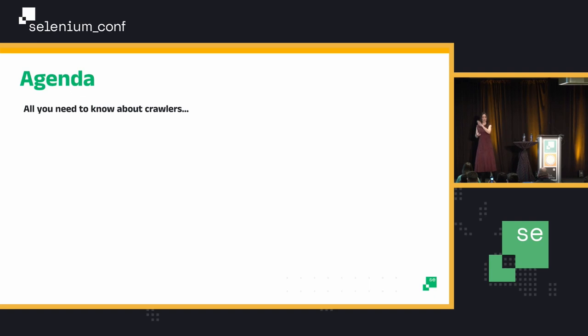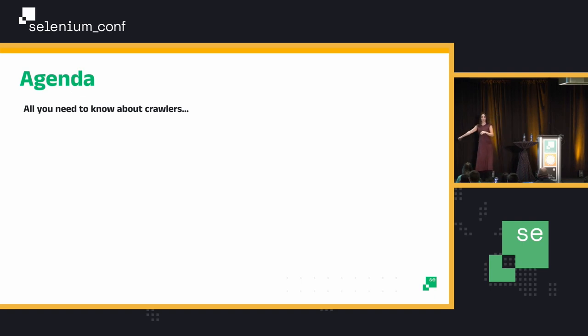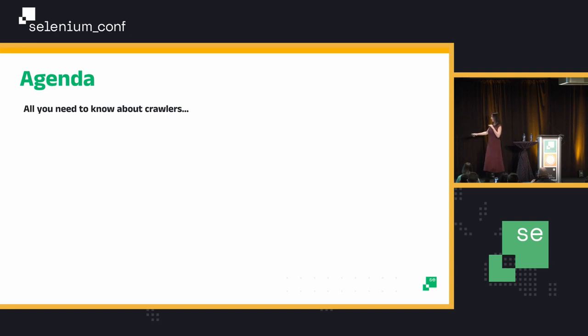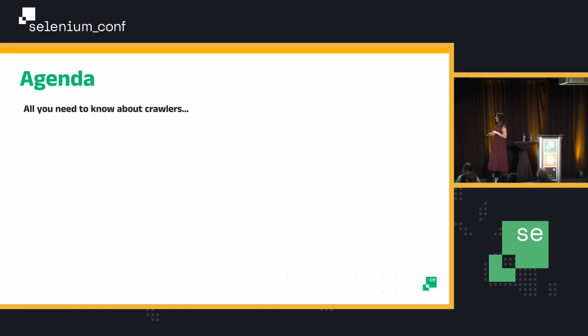First of all, before anything at all, I want to thank the people that are actually typing in real time. I was told there were people doing that — bless their souls. Thank you so much because I have an accent, so probably it's quite hard to get it.